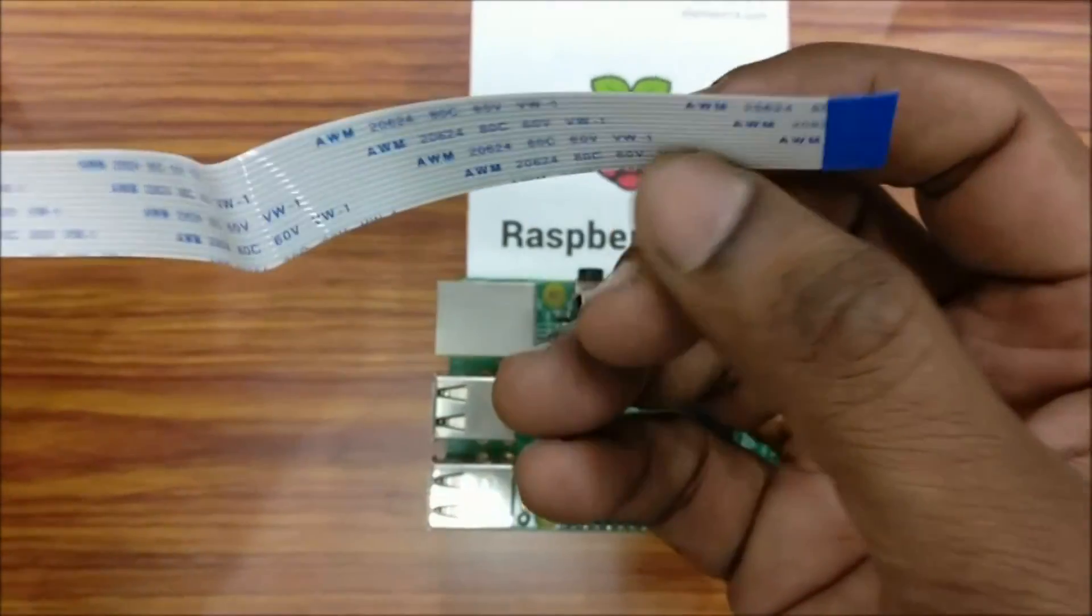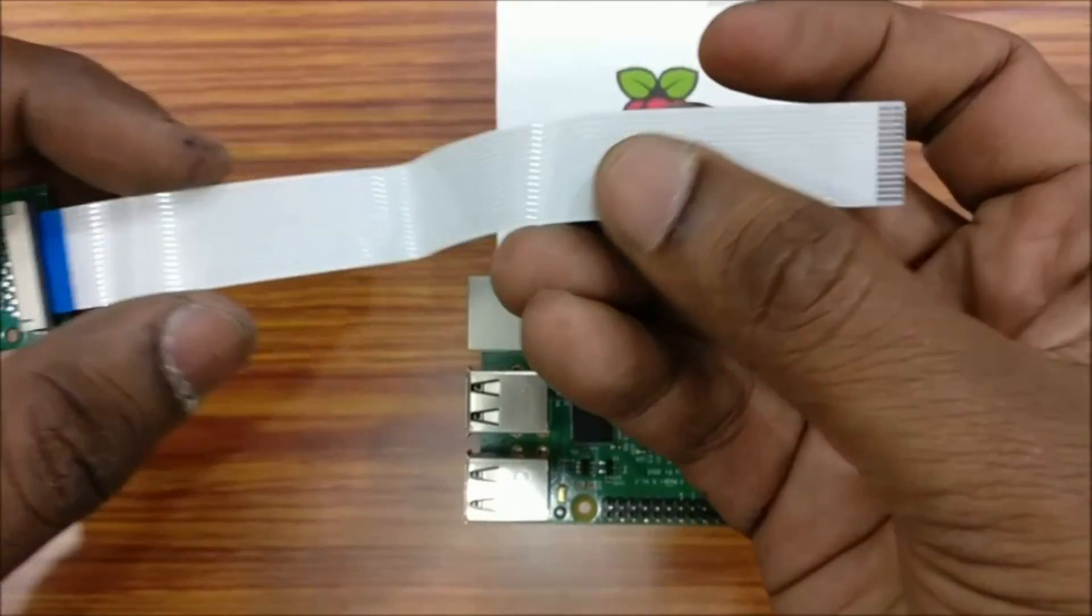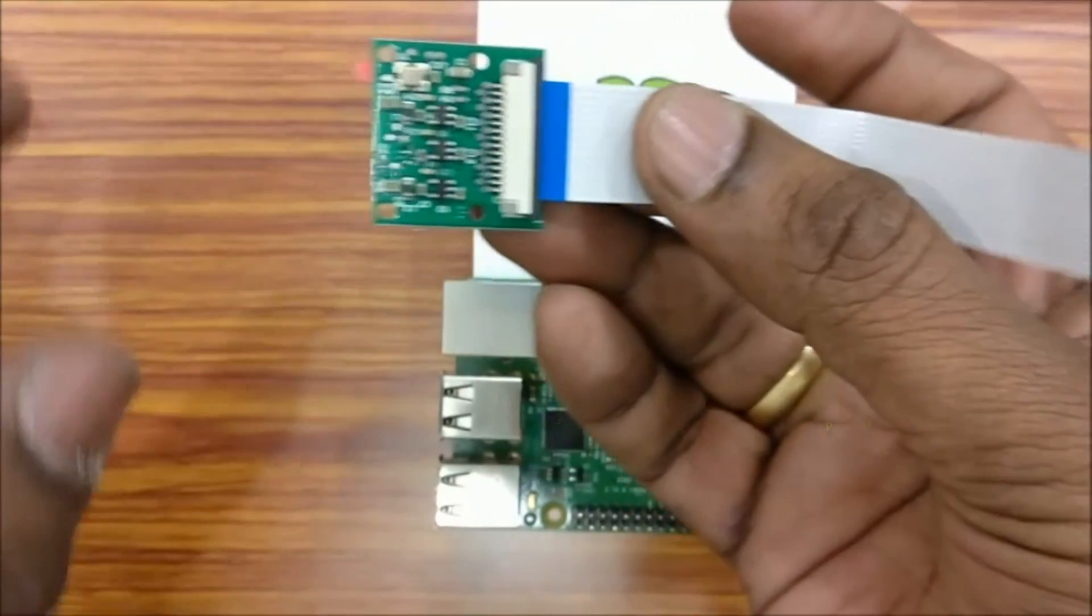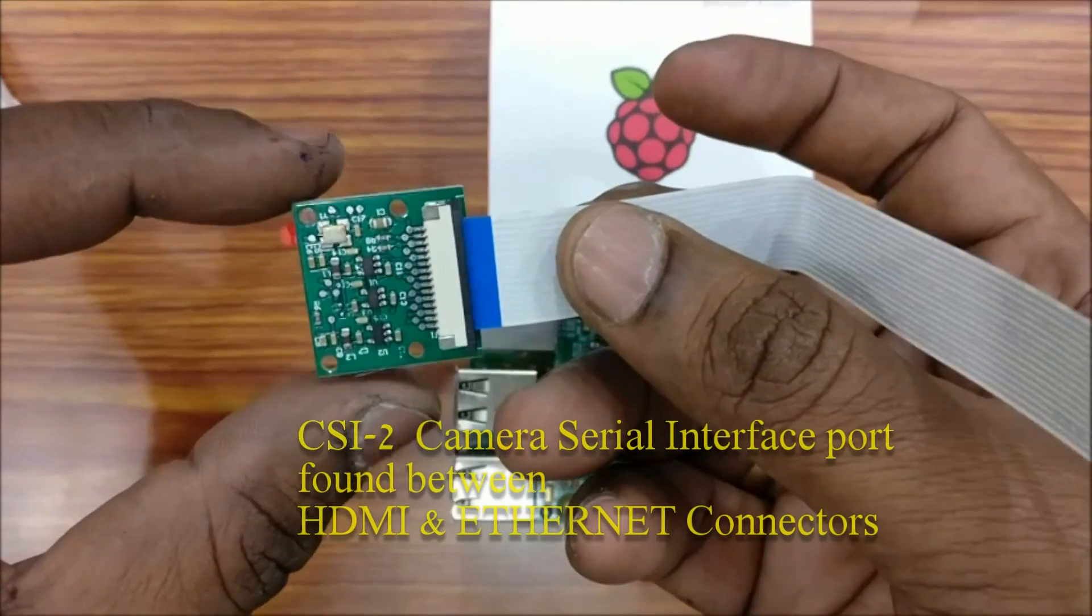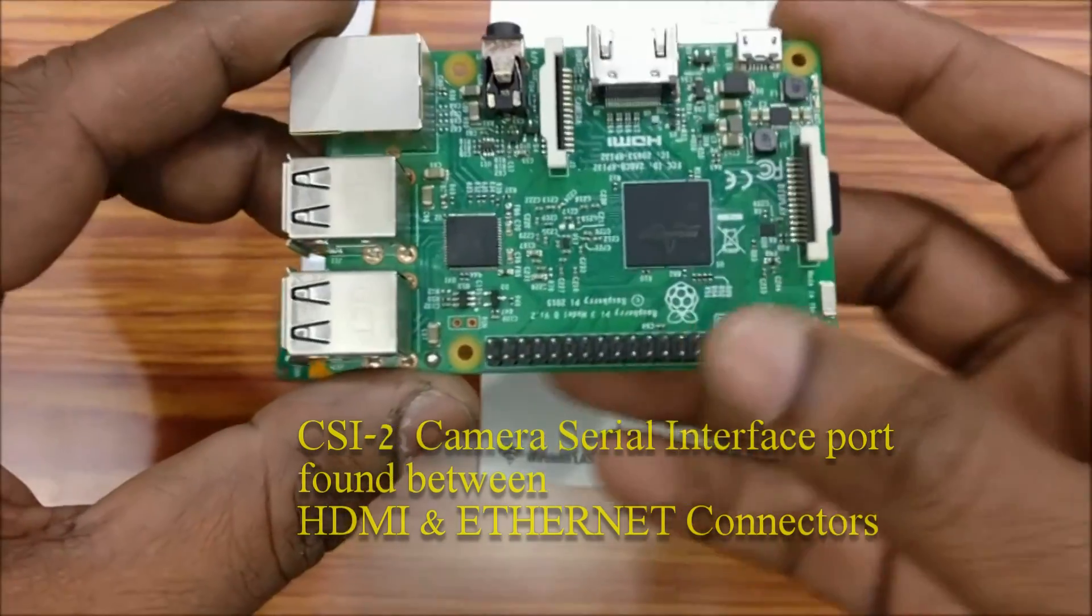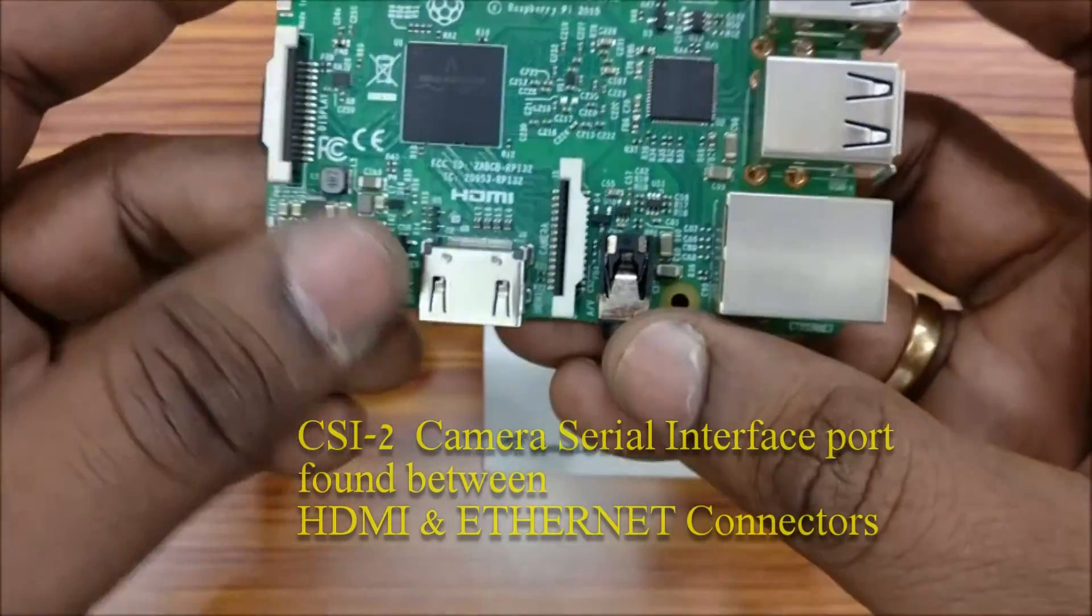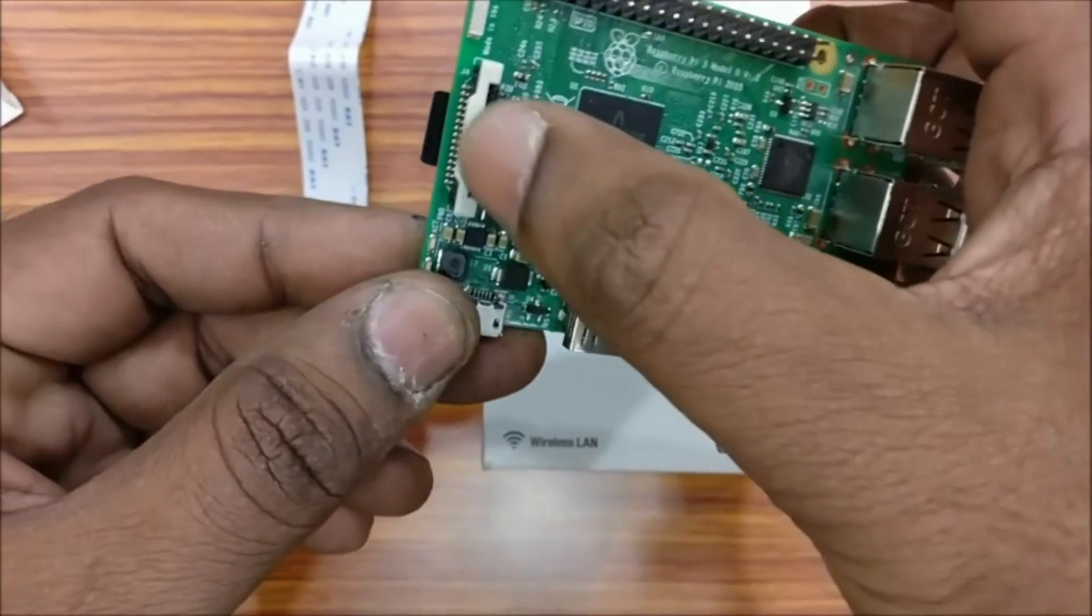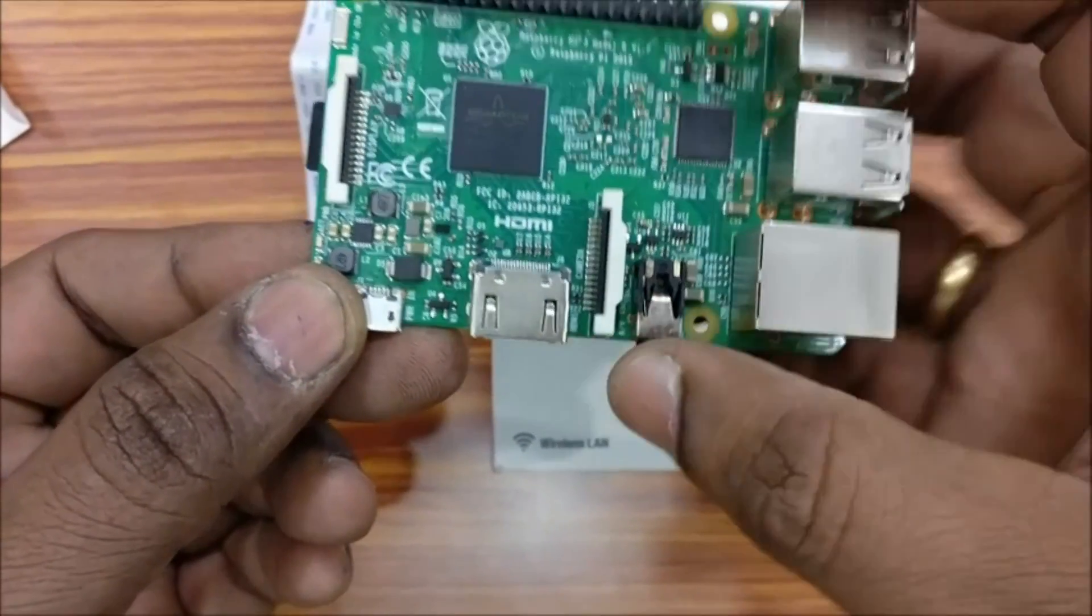This ribbon cable is connected to the CSI port of the Raspberry Pi, camera serial interface port, which is seen between the HDMI and Ethernet connectors. There is another connector, DSI connector, above the SD card slot, which is used for display serial interface.